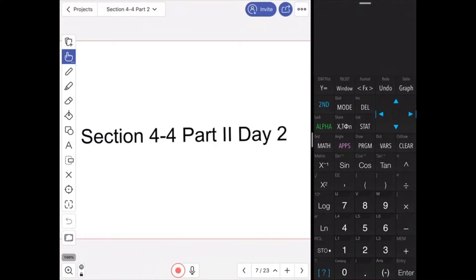In this video, we will discuss section 4-4, part 2, day 2: introducing factoring.